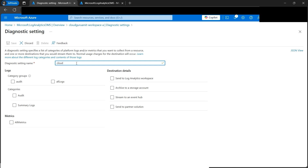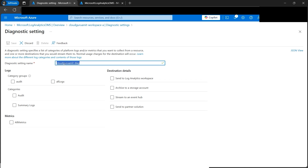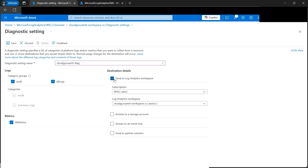We can name it anything - let's call it 'cloud-guru-amit-diag'. I've copied this name because I'll use the same name for the other log analytics workspace's diagnostic setting as well. Now here's the important step: what categories or groups do we need? I'm selecting Audit and All Logs, then all metrics. For destinations, we can send to a log analytics workspace, storage account, event hub - there are four destinations. For this tutorial, we're dealing with log analytics workspace, so let's check that option.